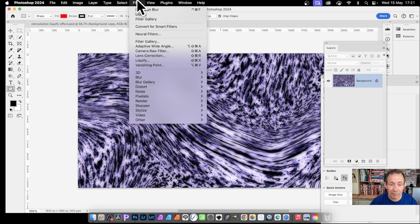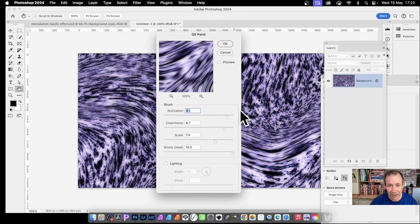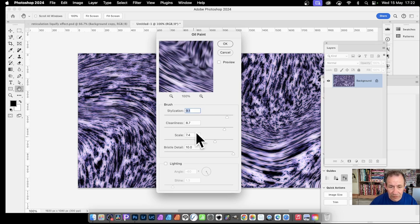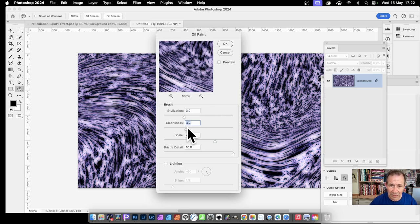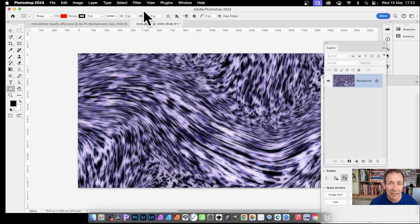To finish it off, go to Filter > Stylize > Oil Paint. Push up the values - maybe not too much. You can vary the Cleanliness and keep it fairly low for a lovely smearing effect. You can apply it a couple of times, especially with the value set quite low.